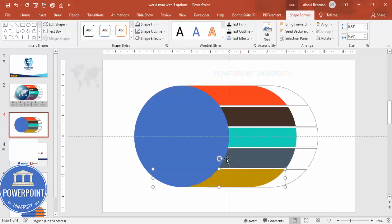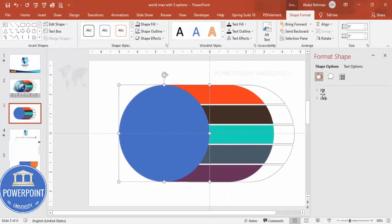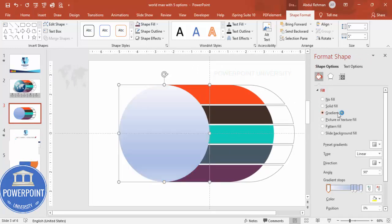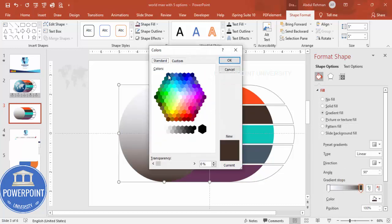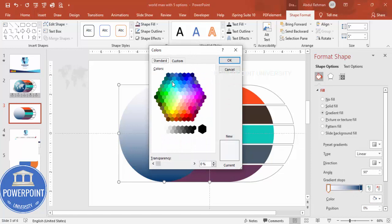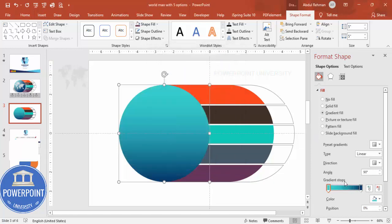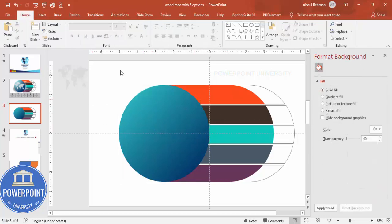You can right-click any section and go to Format Shape. Under Fill, choose Gradient Fill. Use two gradient stops — for one stop set a dark blue color using More Colors, and for the other stop set a contrasting color combination. You can adjust darkness and change the gradient direction according to your needs.